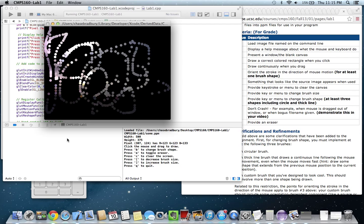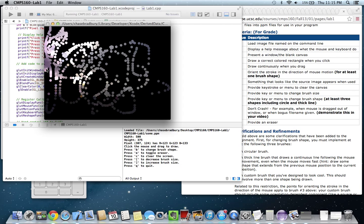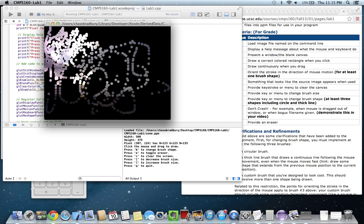So the more you draw, the more you can see the image. And this is just the default image that was included in the lab.